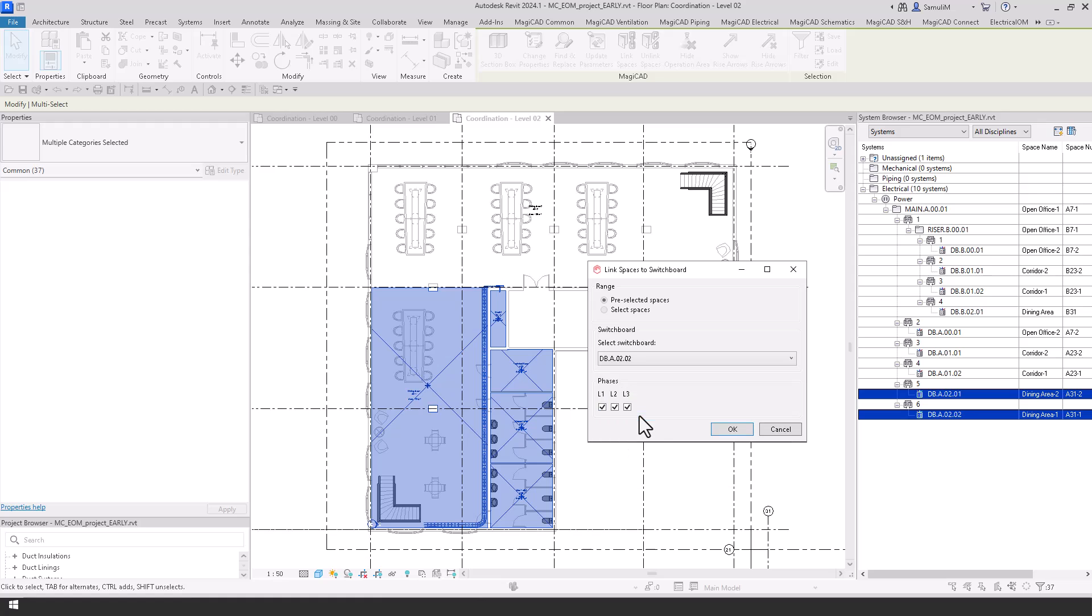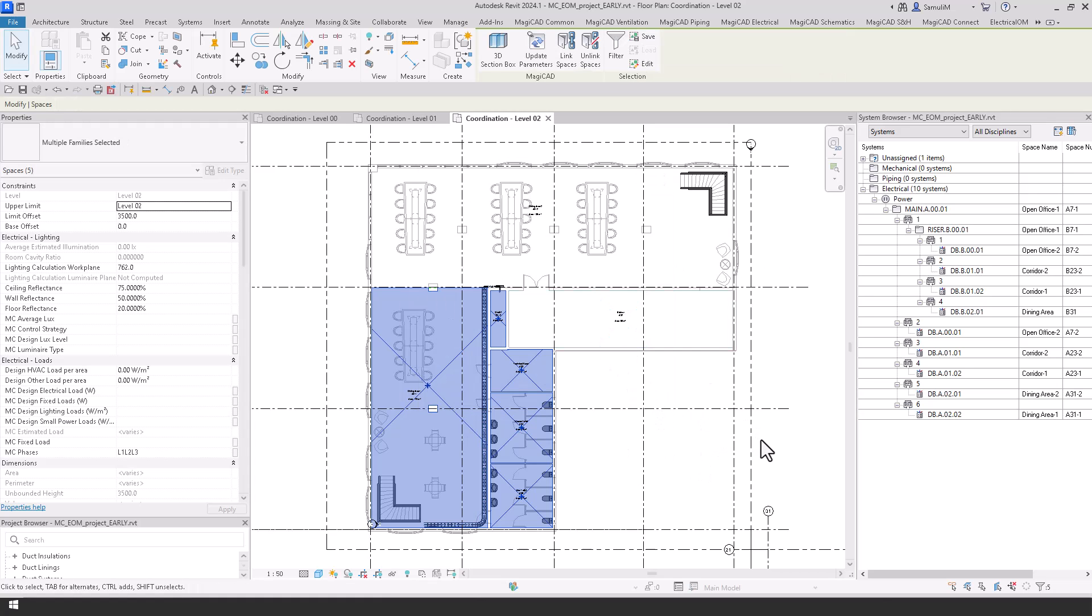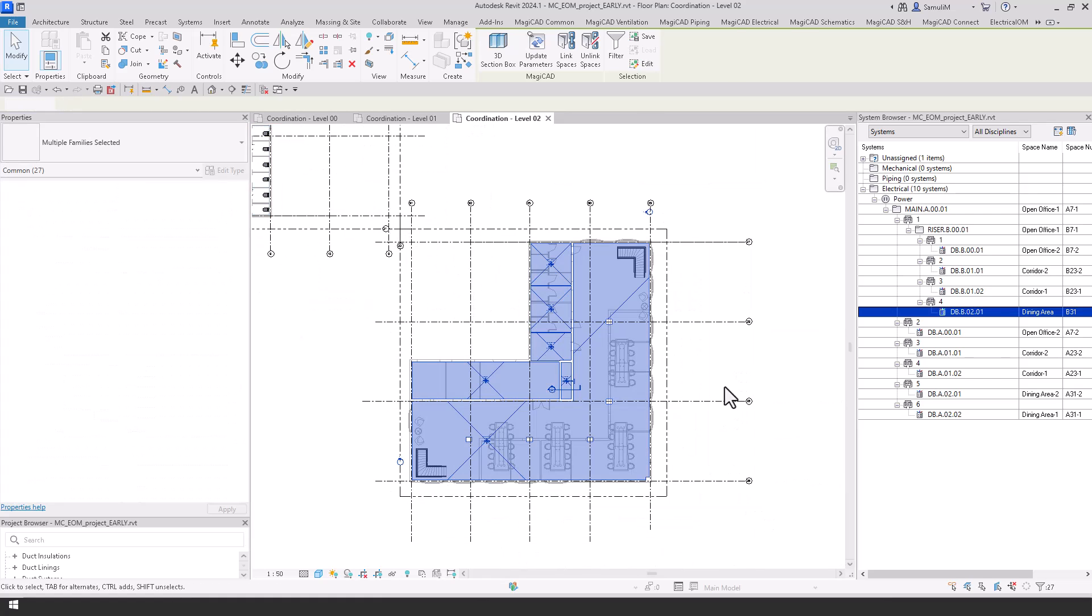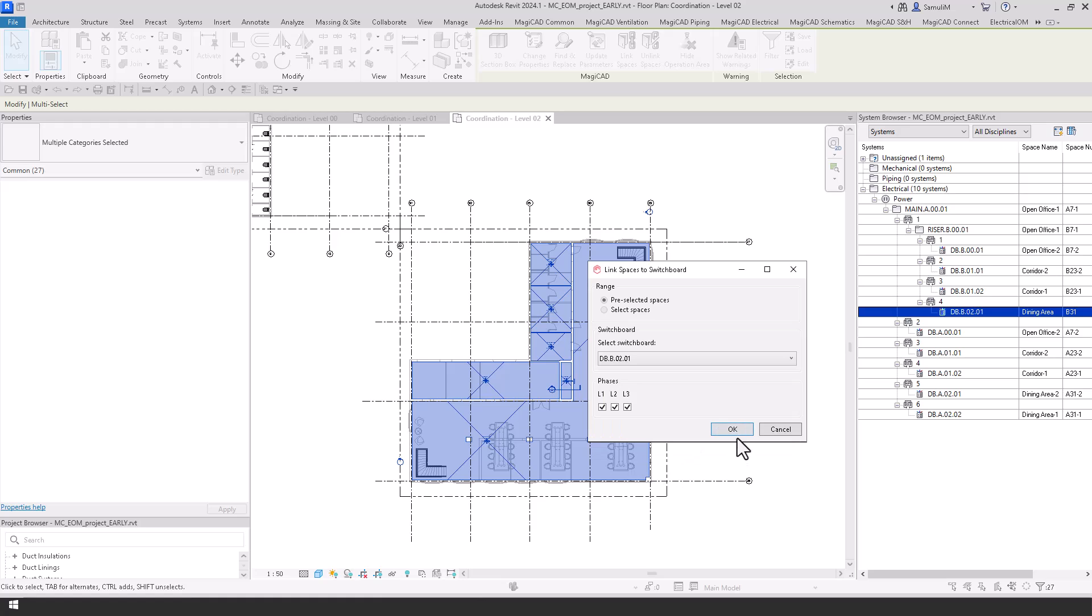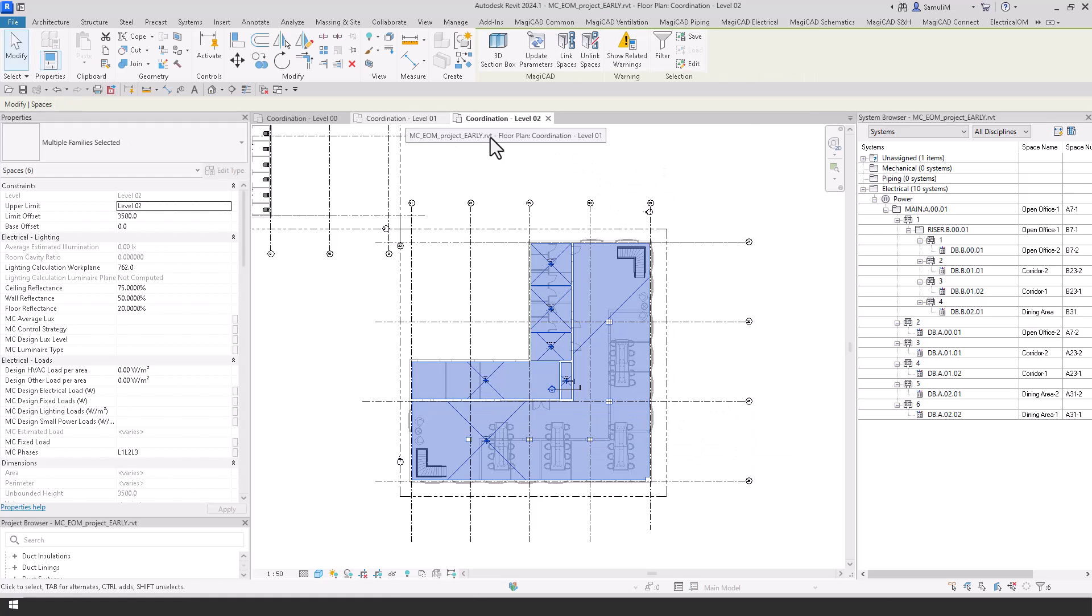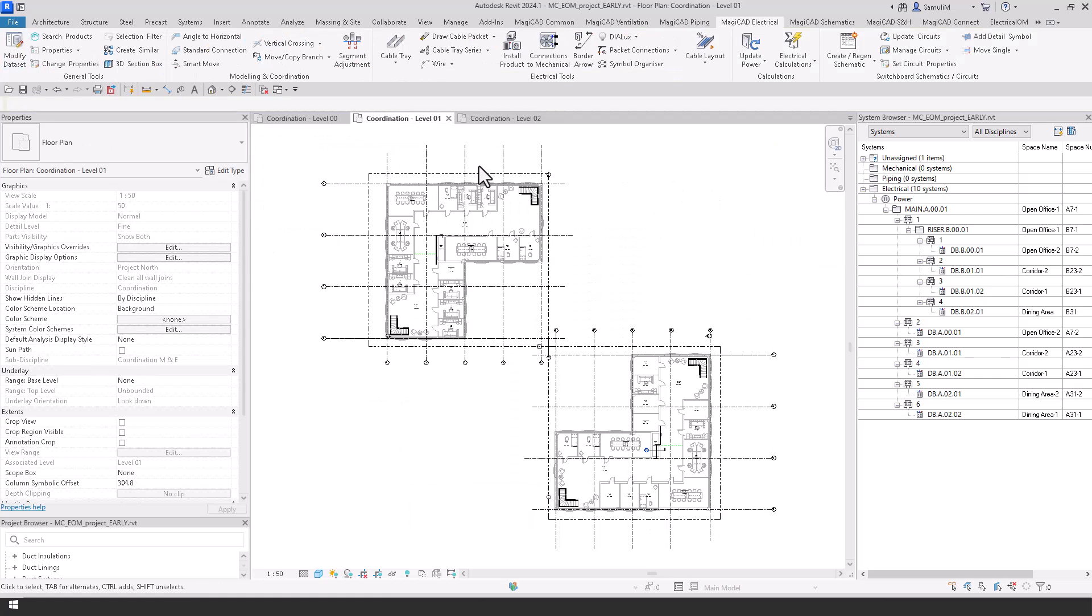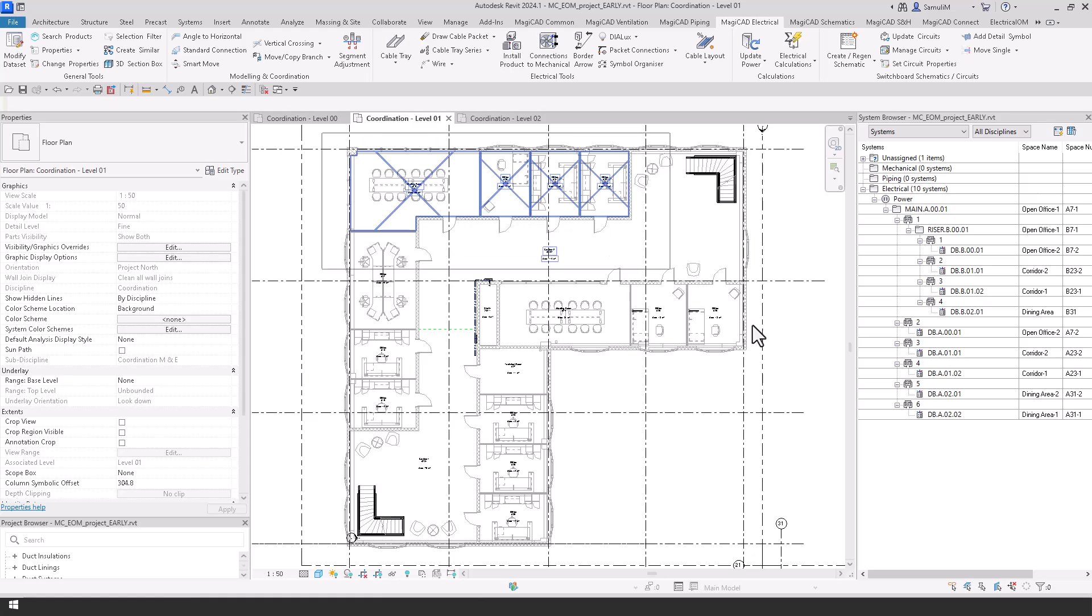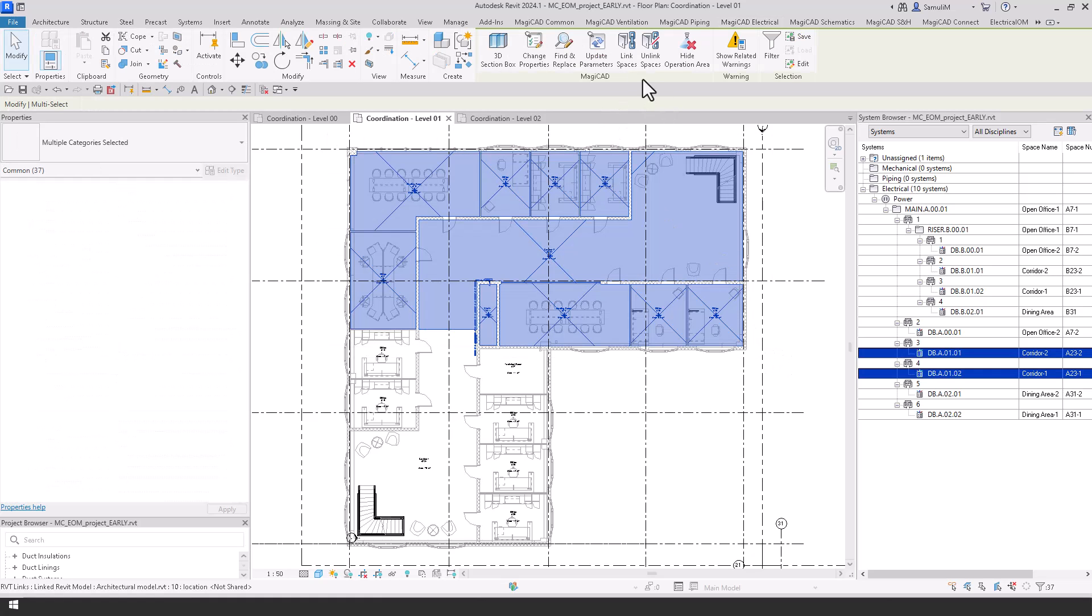And now once you press OK these spaces will now be linked to the relevant board that has been selected. And you can see in this drop down you've got all the boards that have been placed and powered up in your model. And if I just run through the rest of these spaces we can then add the information to the boards.